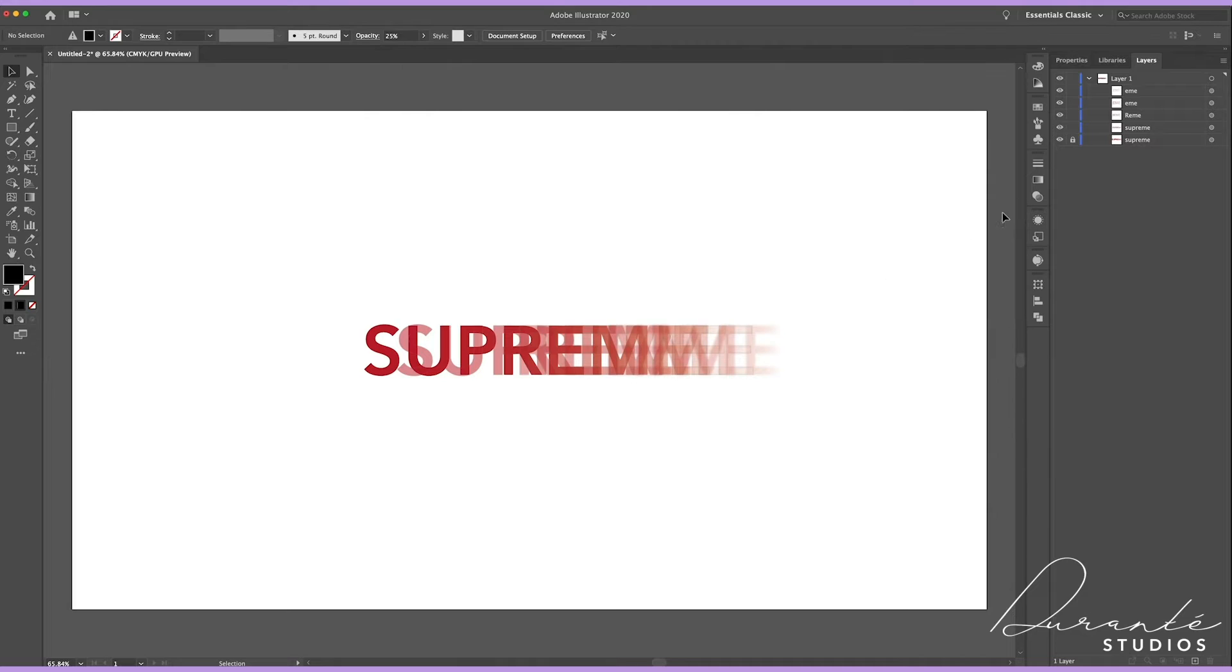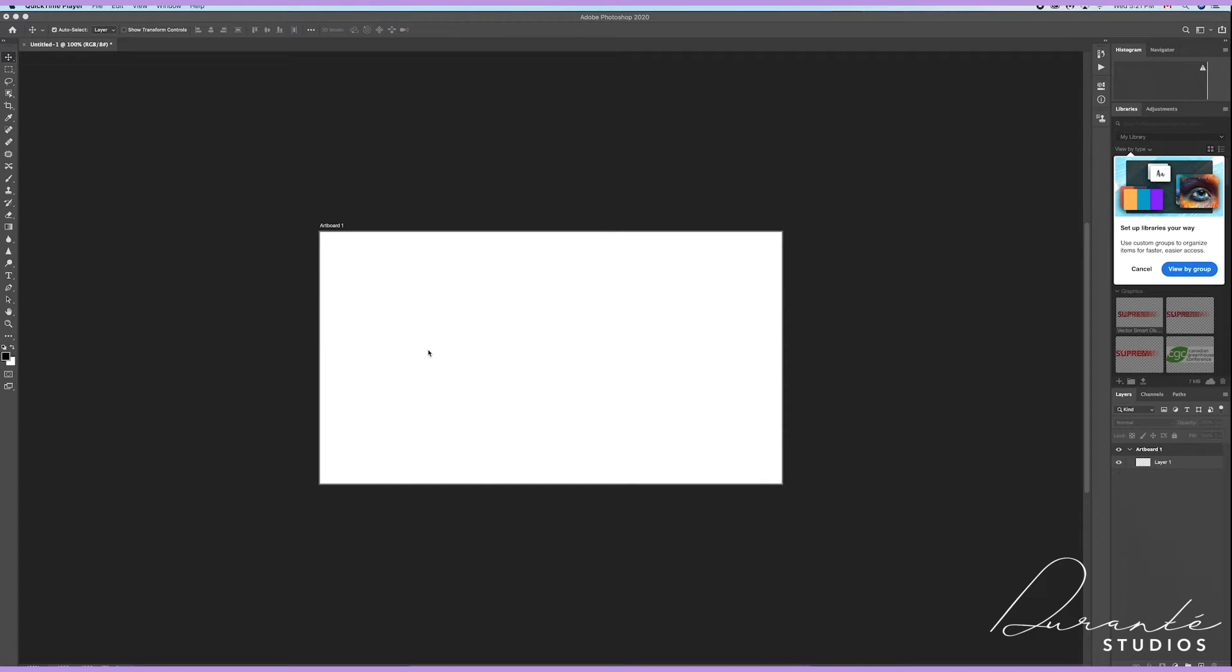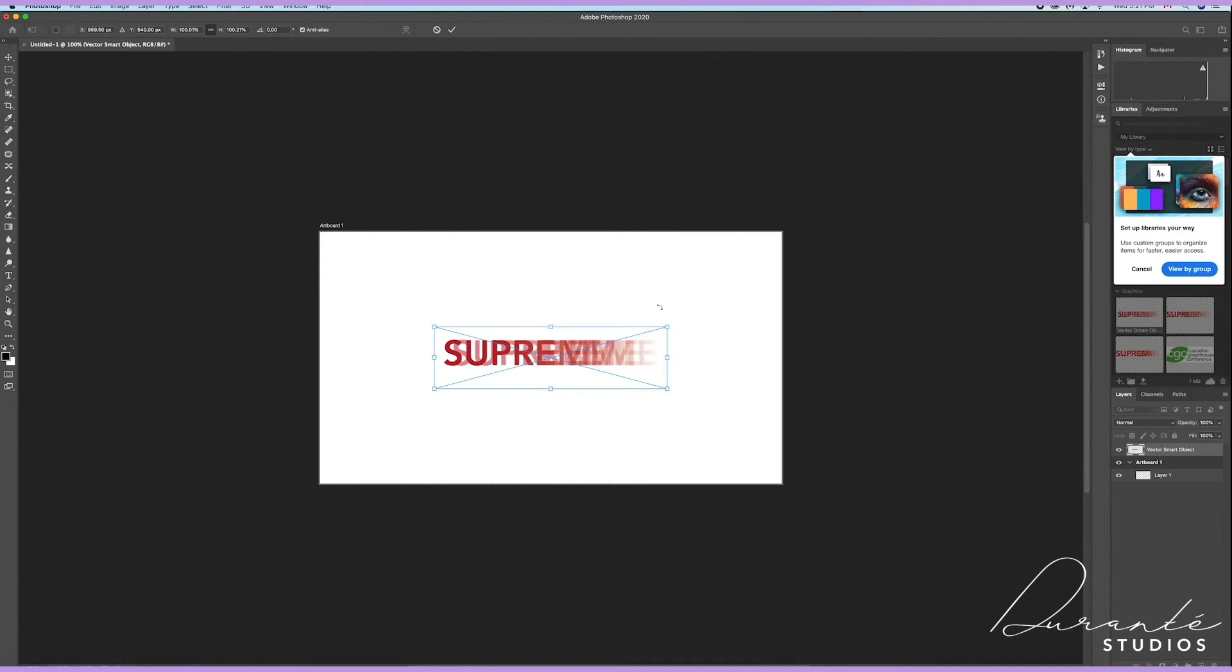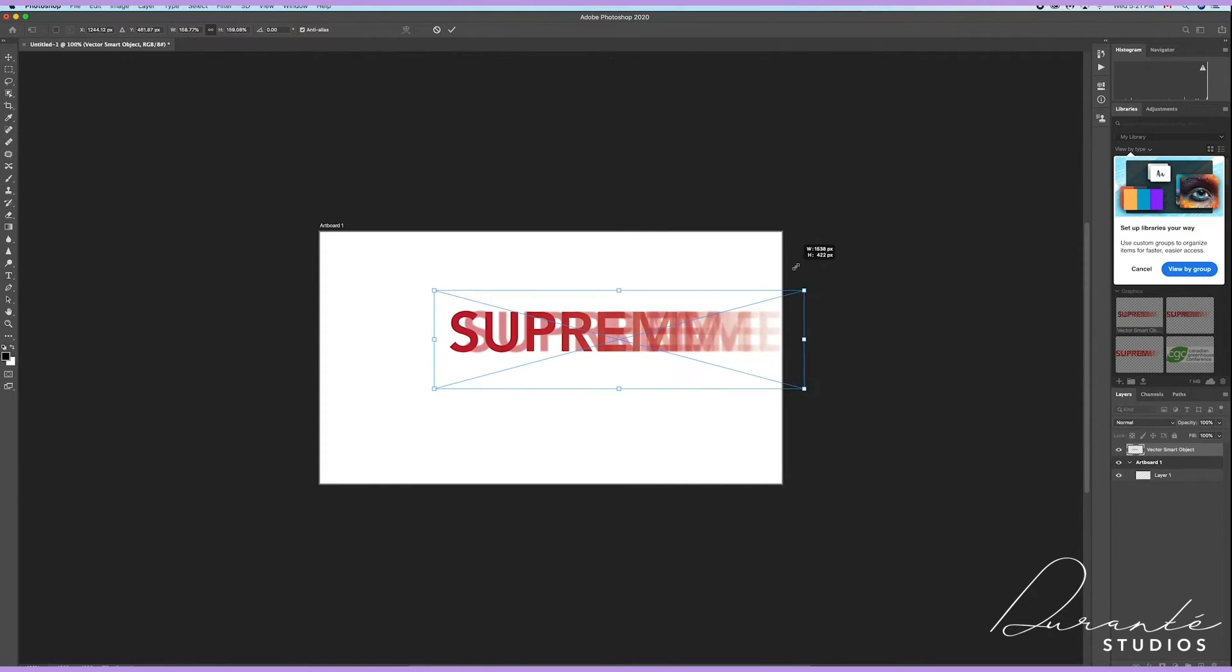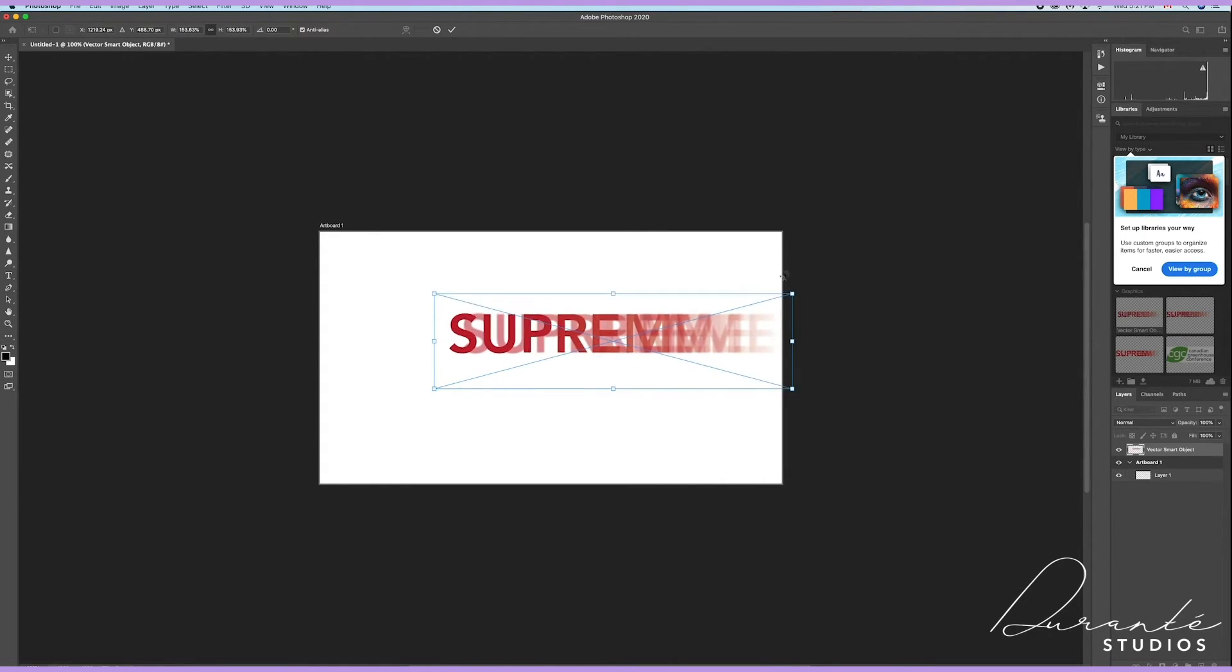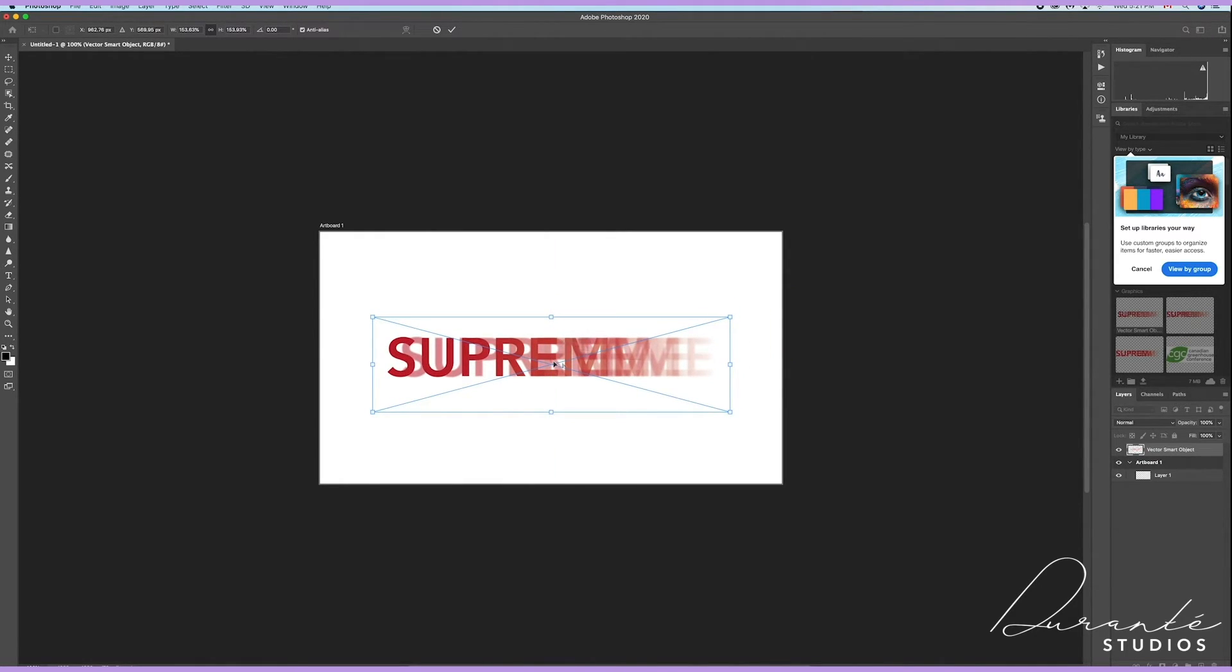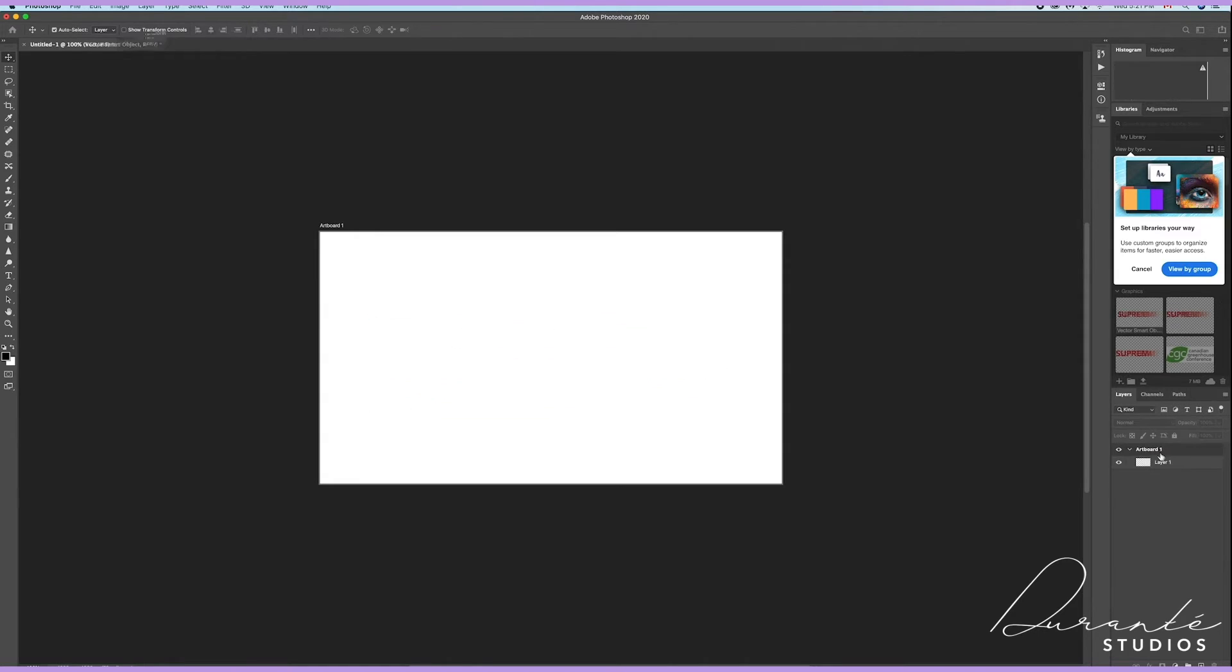Now when you paste something into Photoshop it automatically gives you some options, so here we're going to select Smart Object and hit OK. So here I'm going to adjust the size and bring it to the middle of my artboard. Heading over to the layers panel I'm going to make a bunch of duplicate copies.